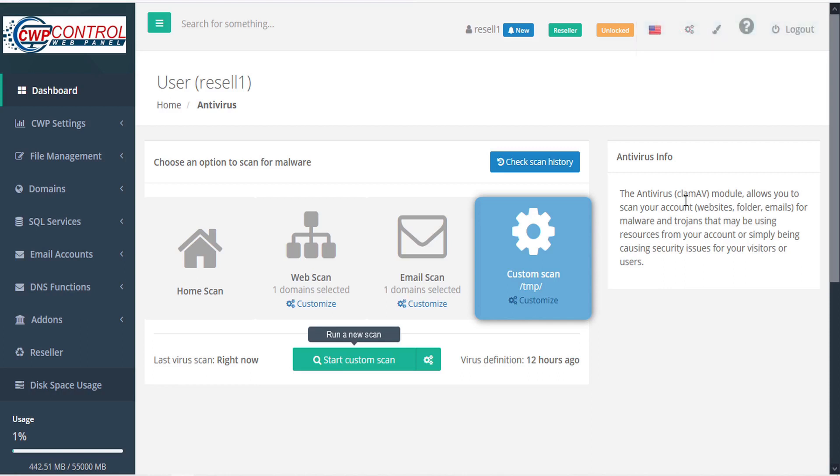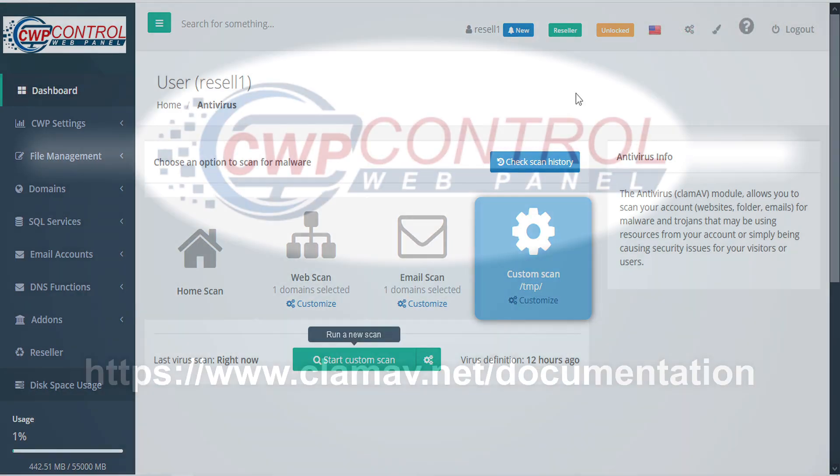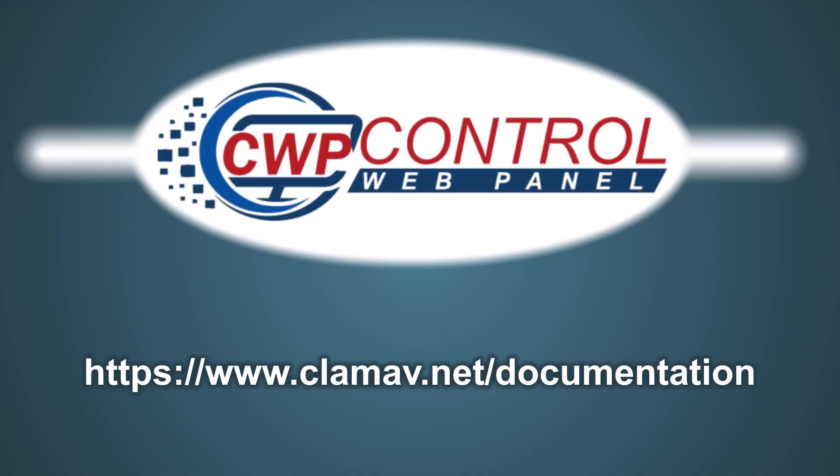And that's the new antivirus scan module in the CWP user panel. For more detailed information, you can check the following links. We hope you found this tutorial useful. Thank you for using Control Web Panel.